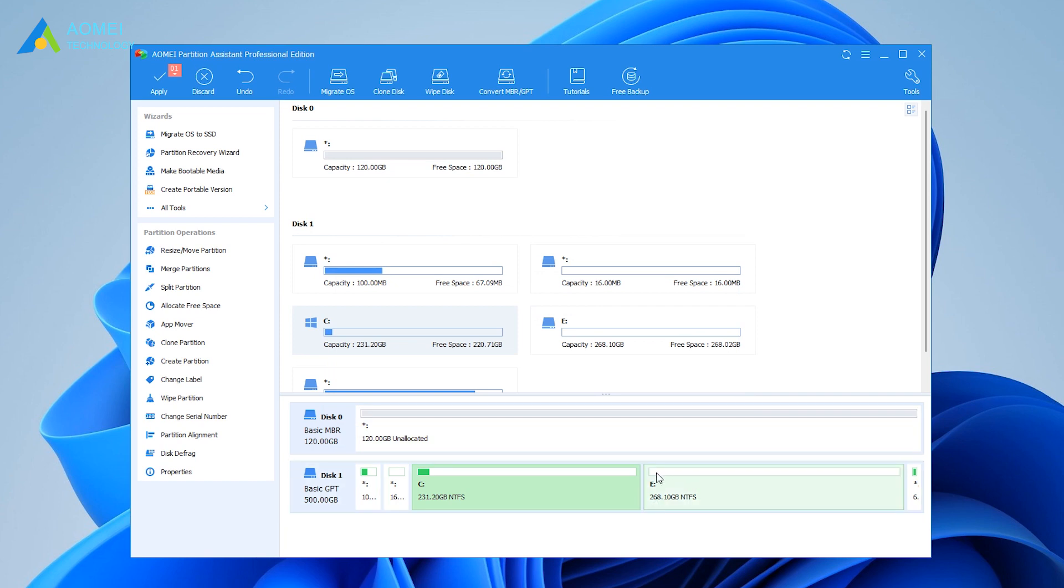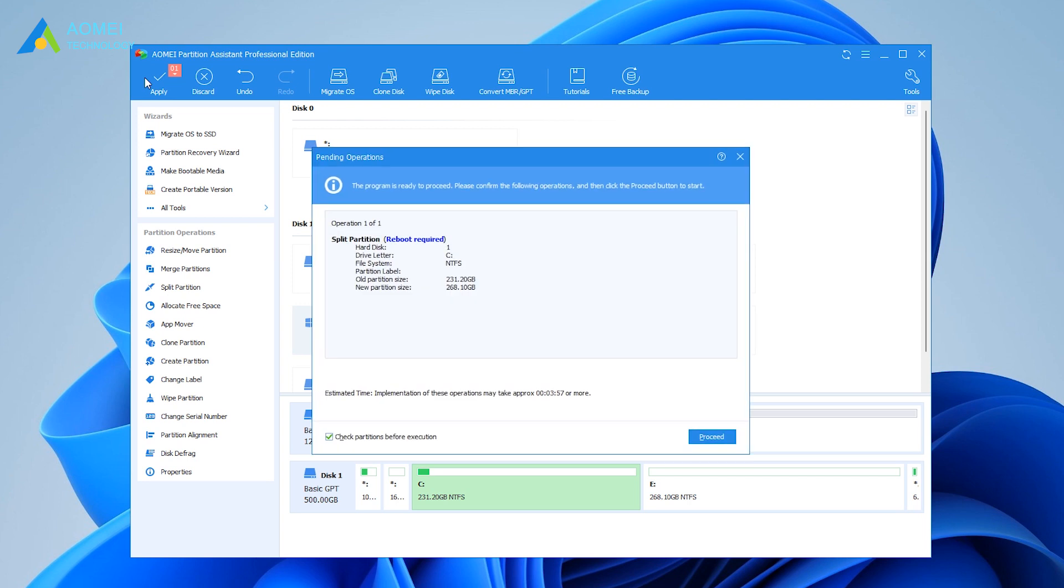Click Apply on the upper left, and hit Proceed to start the process.